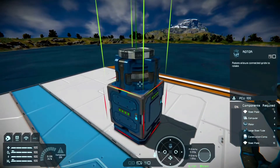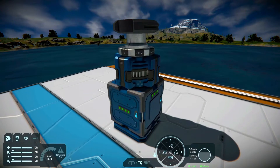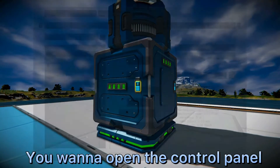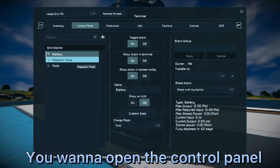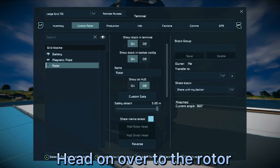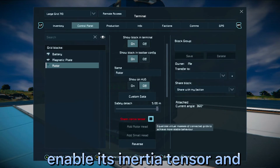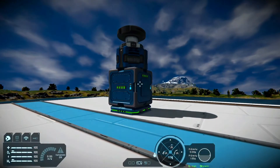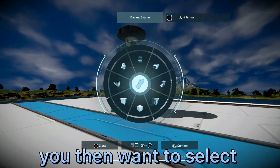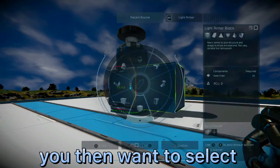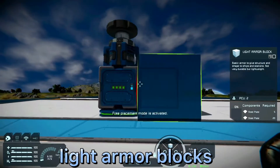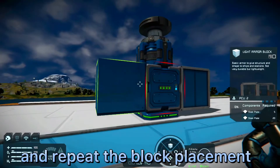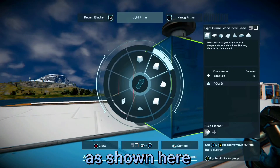Once you've done that, you want to open the control panel, head on over to the rotor, enable its inertia tensor, and lock it. Once you've done this, you then want to select light armor blocks and repeat the block placement as shown here.